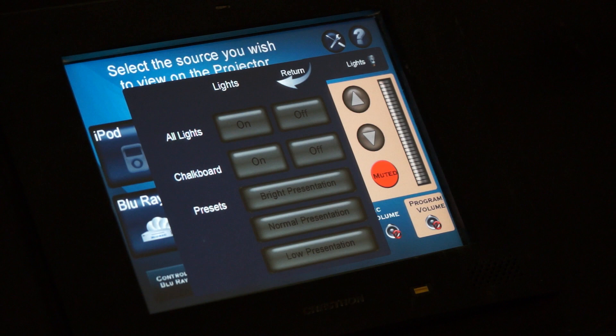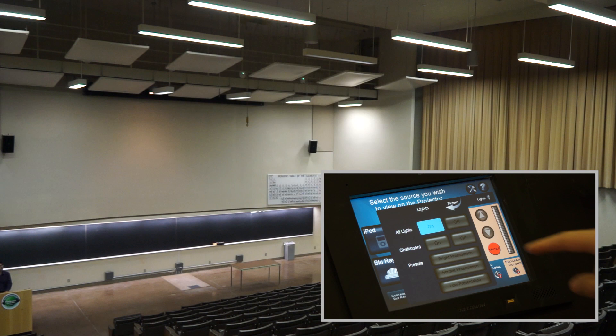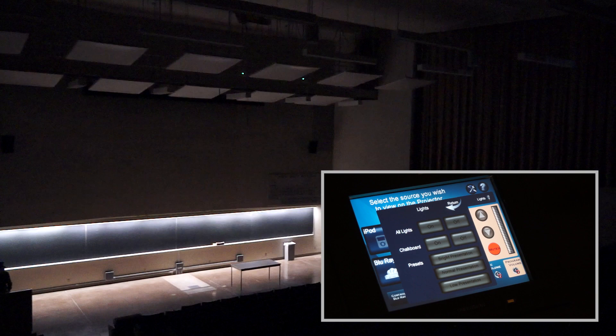Tap the Lights button to control the classroom lights. A number of different settings are provided: All On, Bright Presentation, Normal Presentation, and Chalkboard Lights.